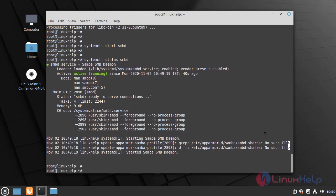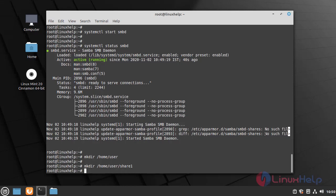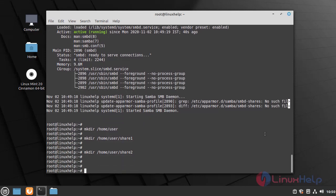Now I am going to make directories by using the following command. Once the directories are created, I am going to give permission to this directory, and then create a user of the Samba service by using the following command.